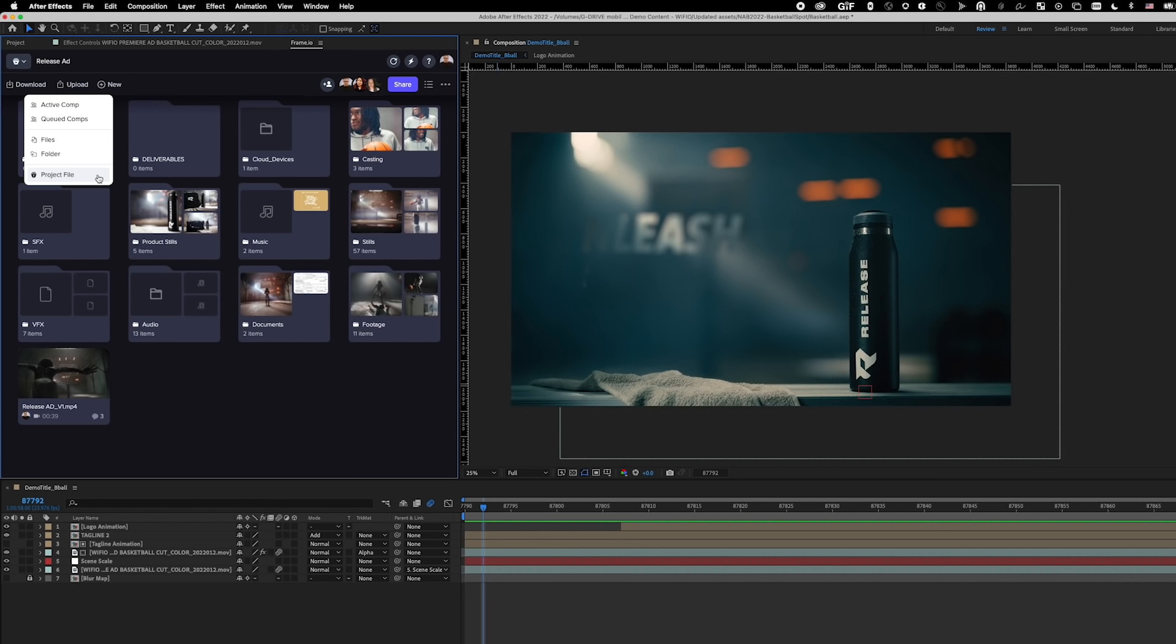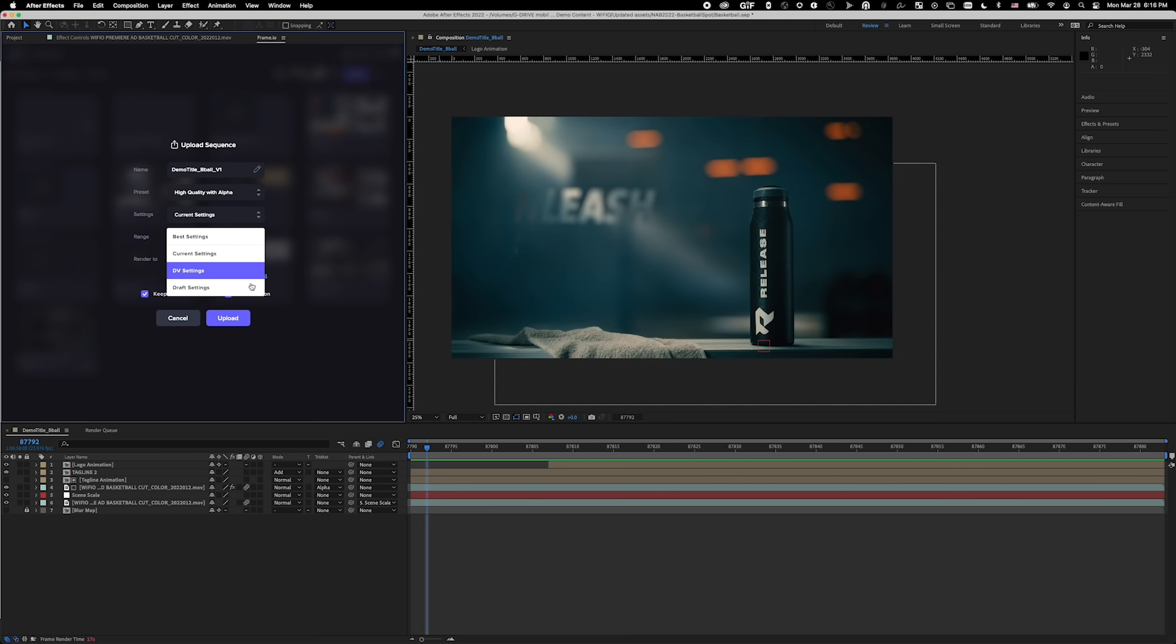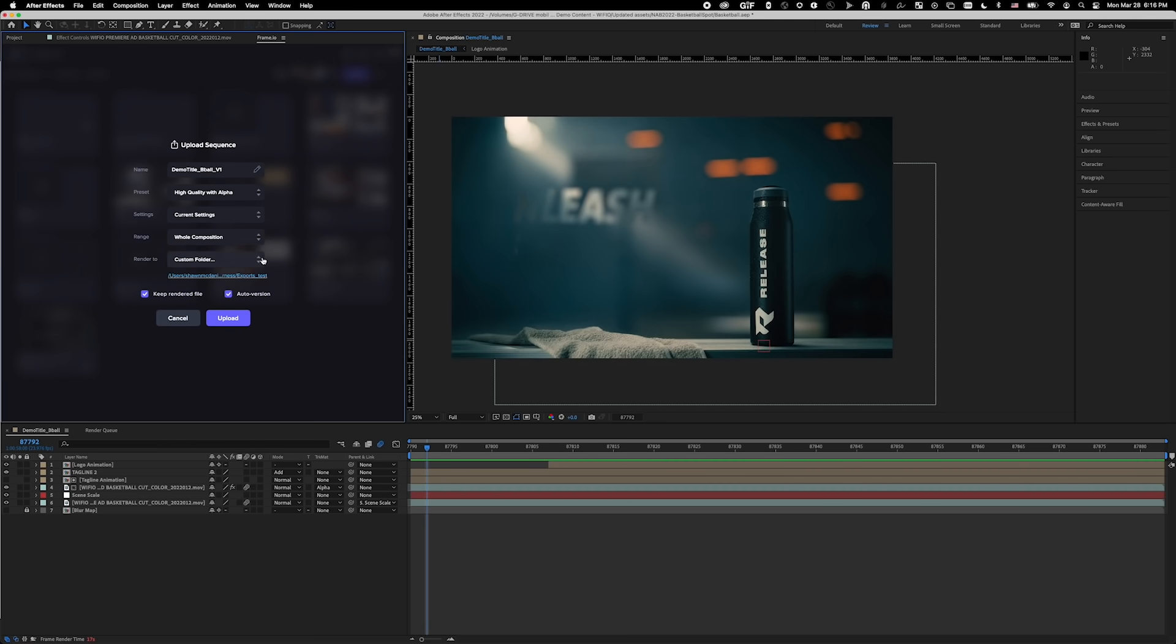I can even upload this project file to use at a different workstation for another designer. Under Upload Active or Queued Comp, I can change the file name, choose the upload format, whether or not I want the entire comp, a section using In-and-Out points, or a work area. Lastly, I can choose whether to save a local copy of this comp and where I'd like it saved.